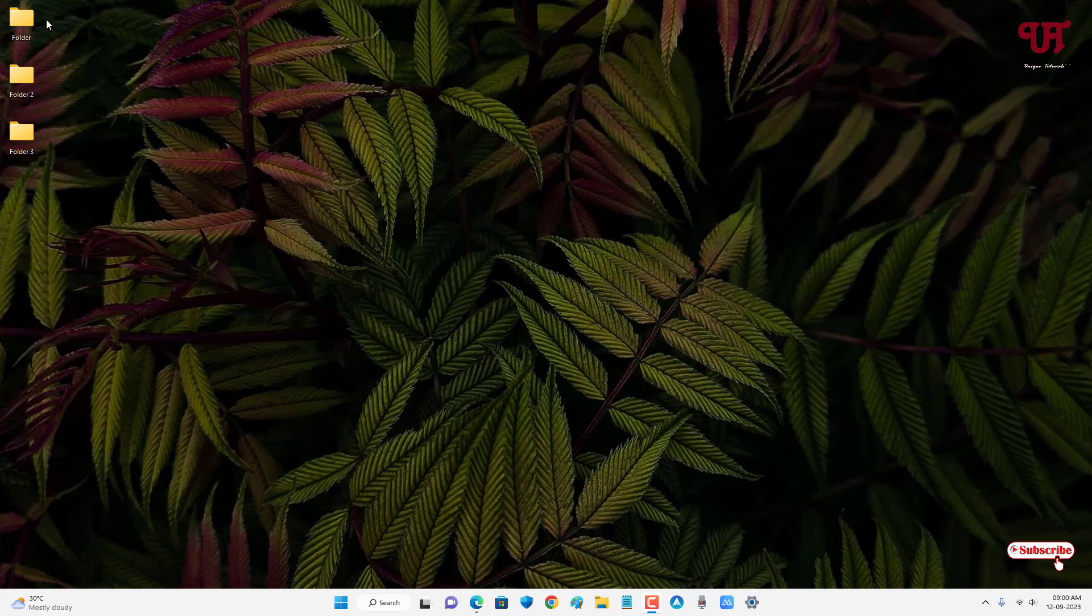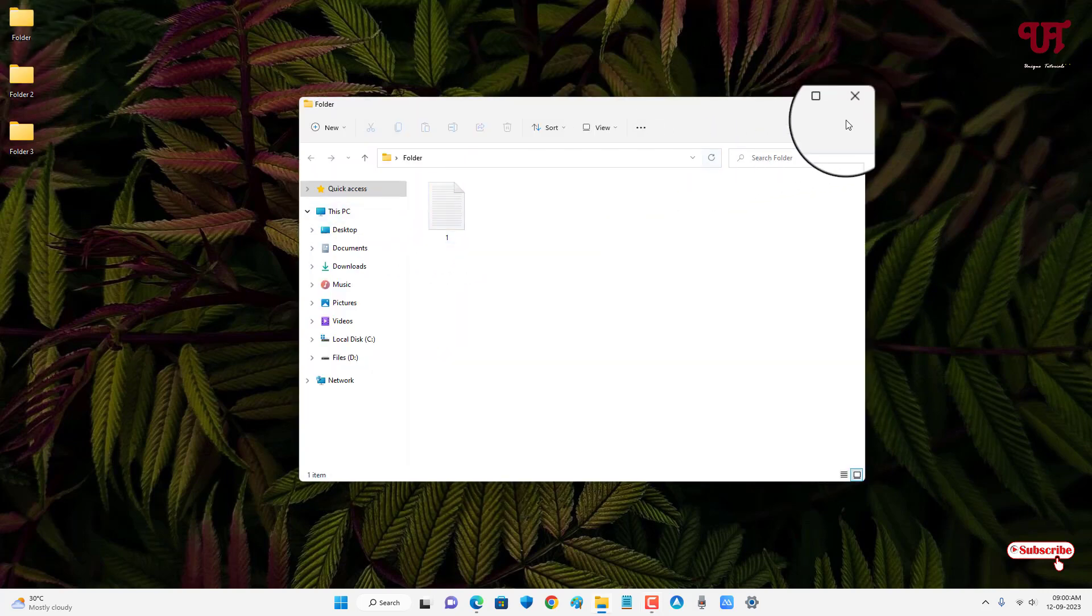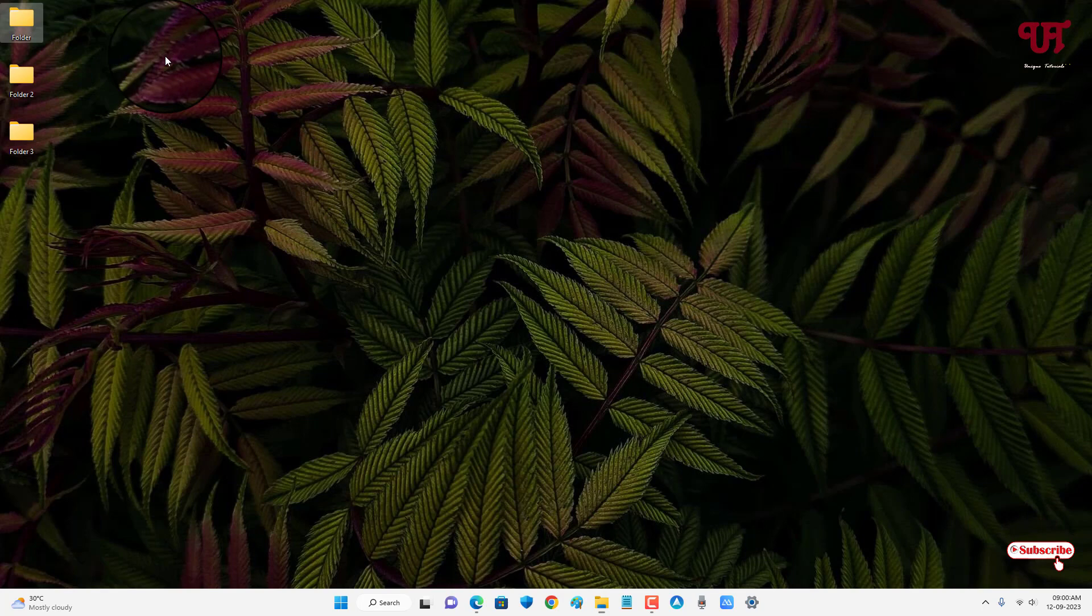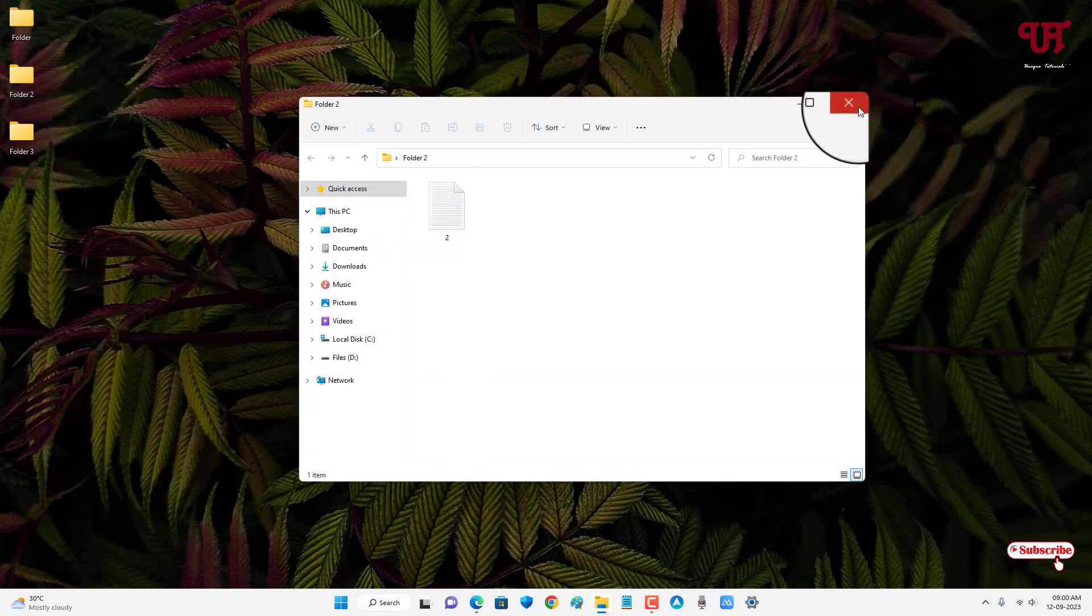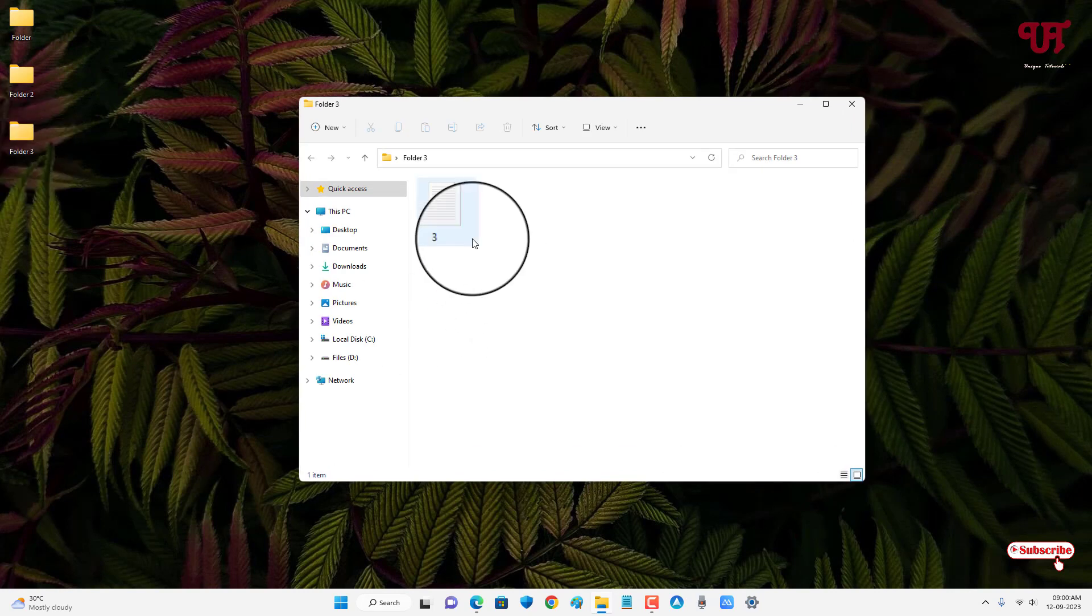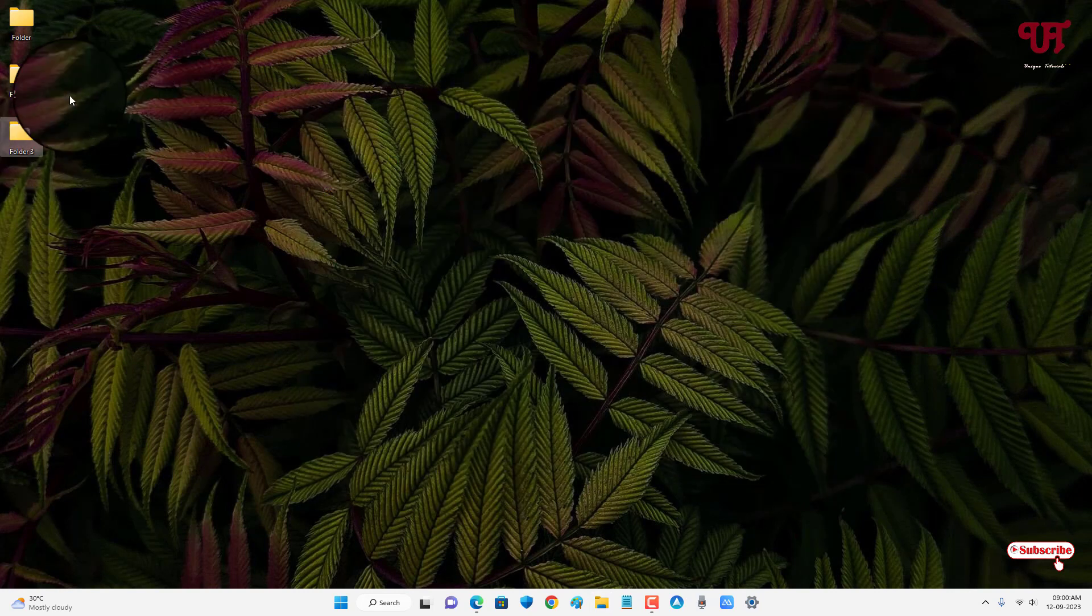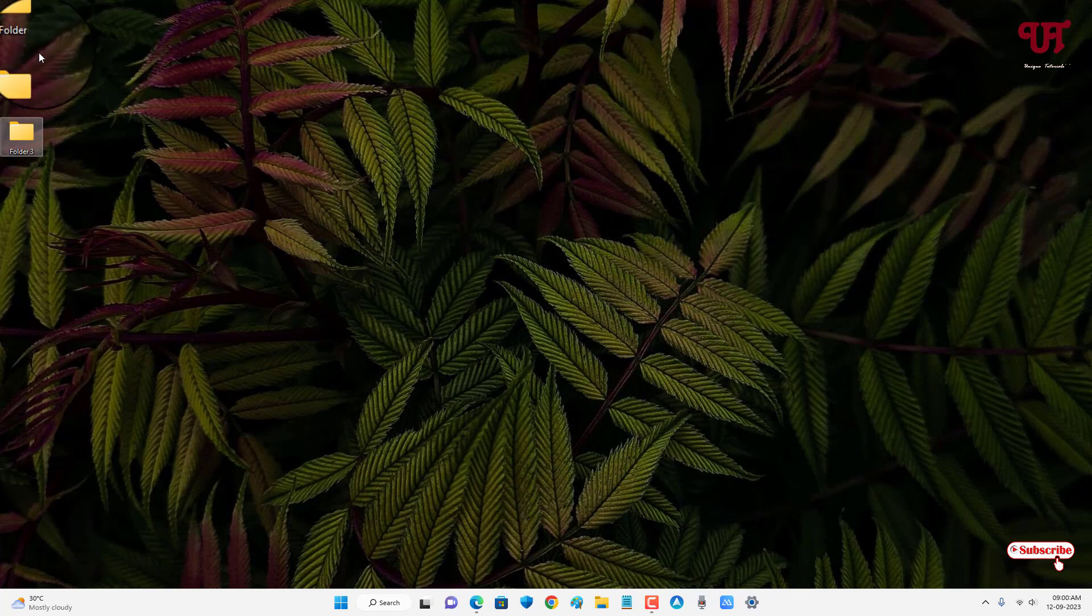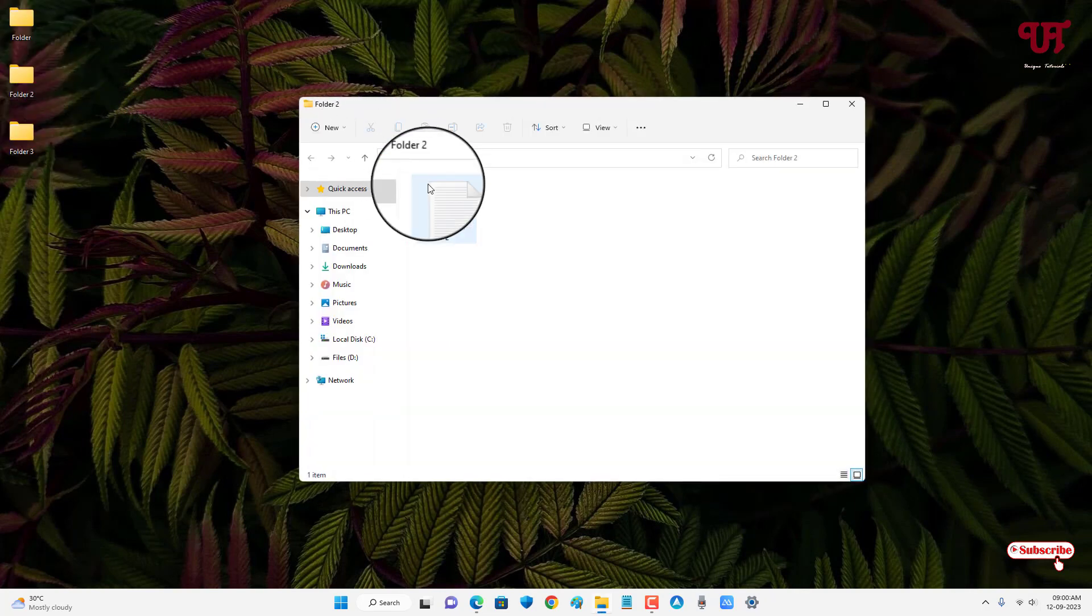Right now you can see I have three different folders on my desktop screen. Let me open each folder to show you. See, I have one file here with the name one. Let me open the second folder - I have a second file. And let me open the third folder - I have a file with the name three.